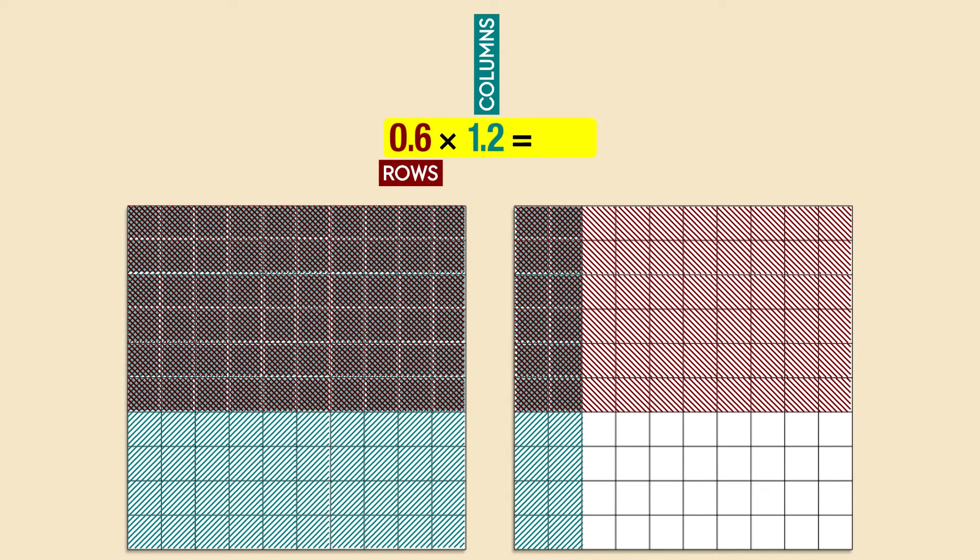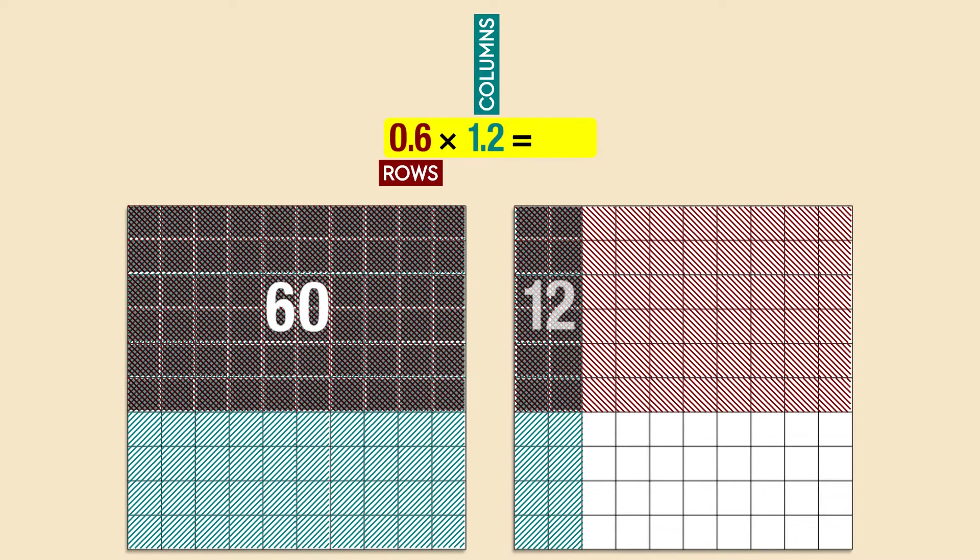Next, we count the double shaded area. There are sixty double shaded squares on the first model, and twelve on the second. We add them up and we get seventy-two double shaded squares. So the final answer is seventy-two hundredths, or 0.72.